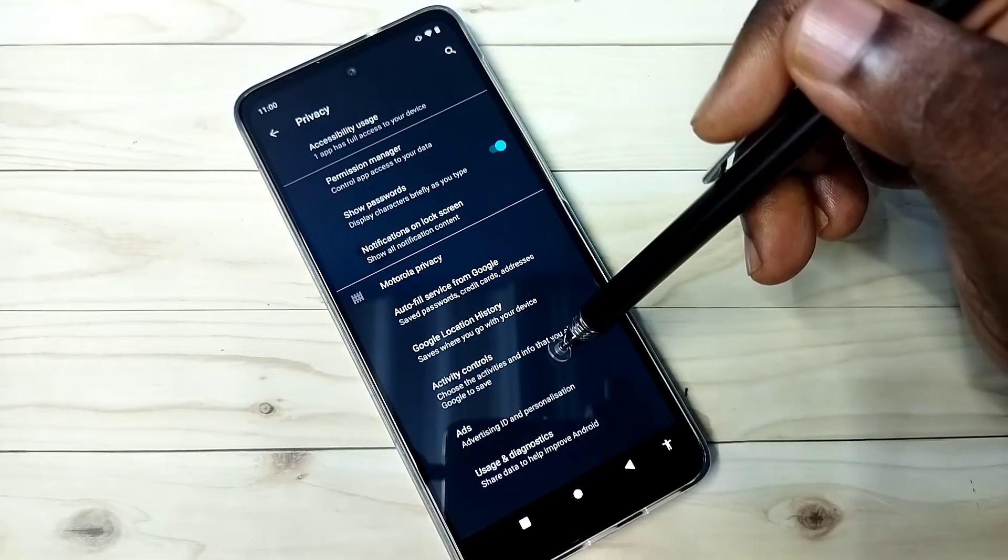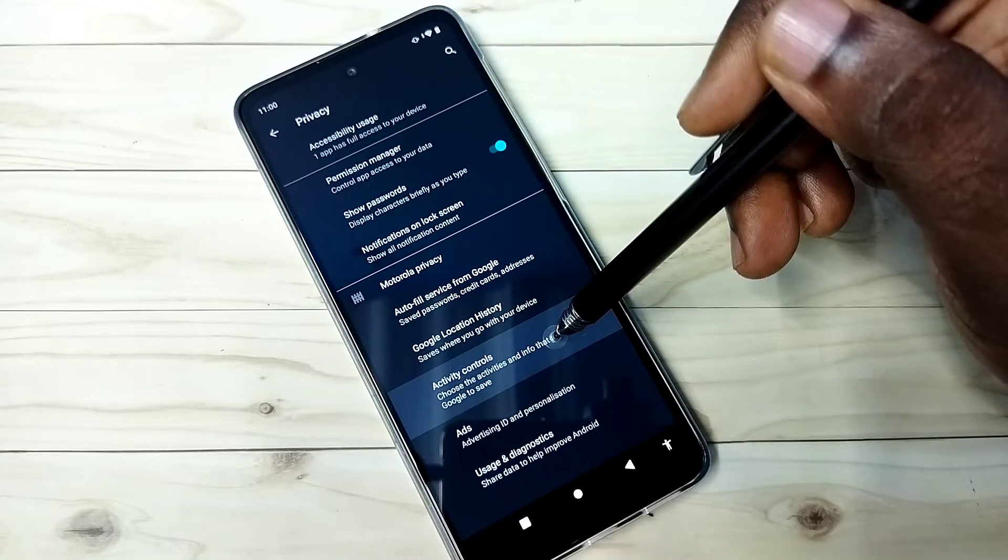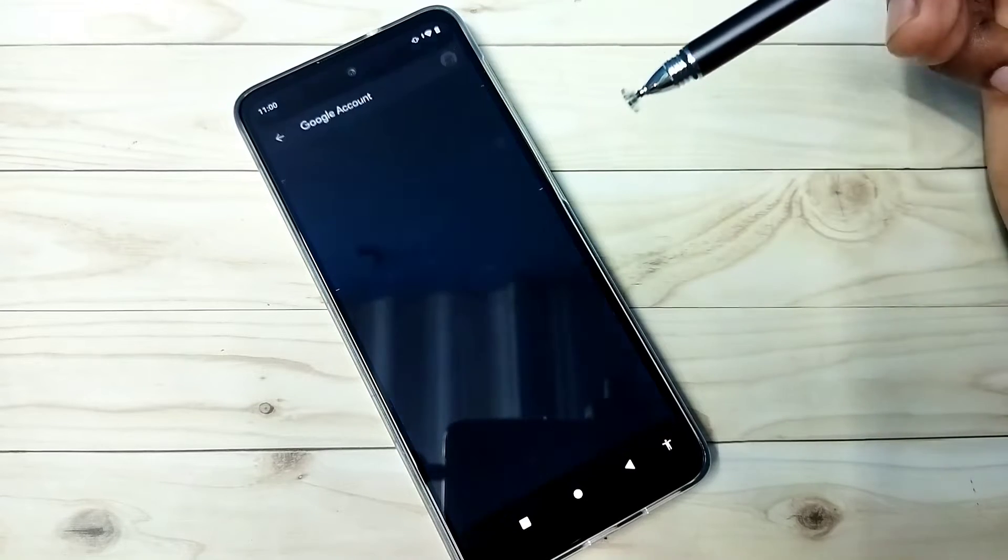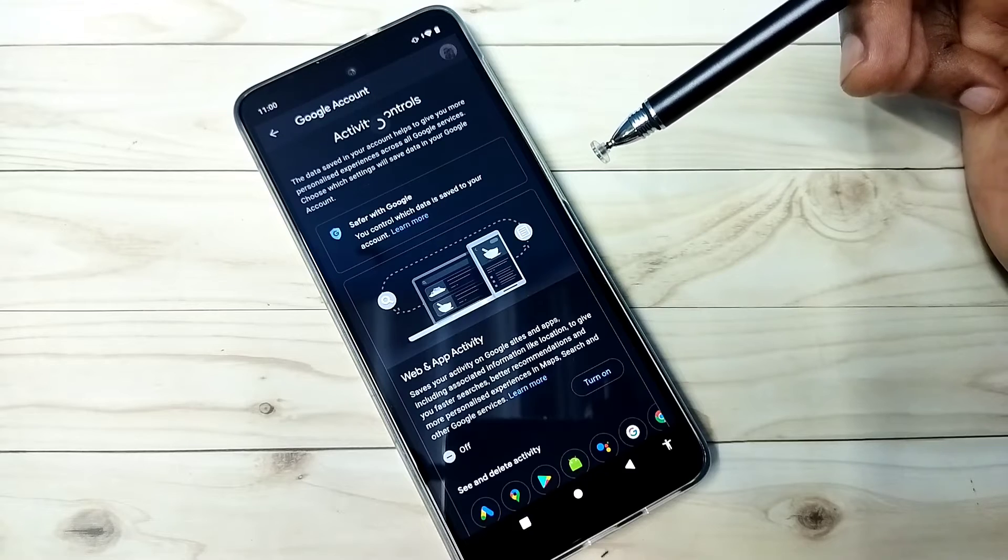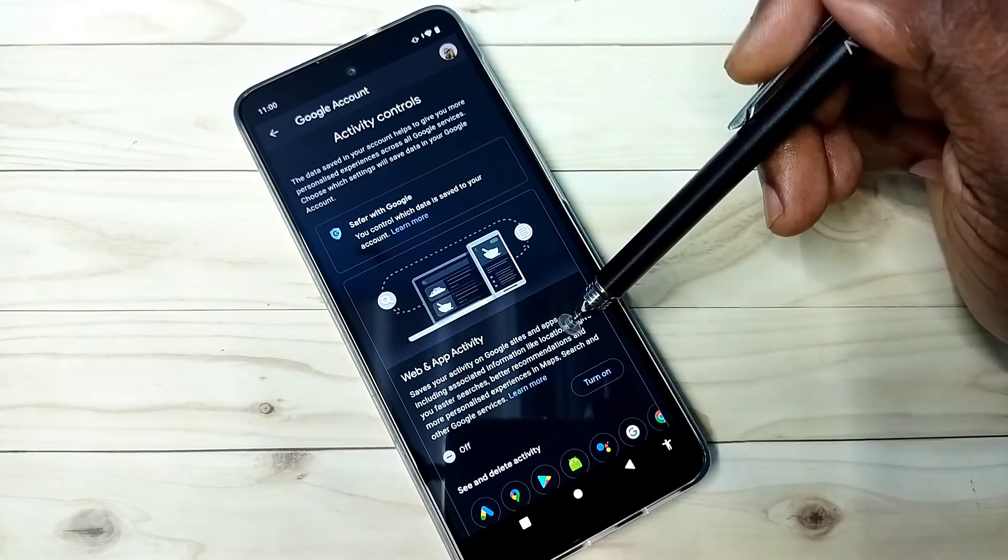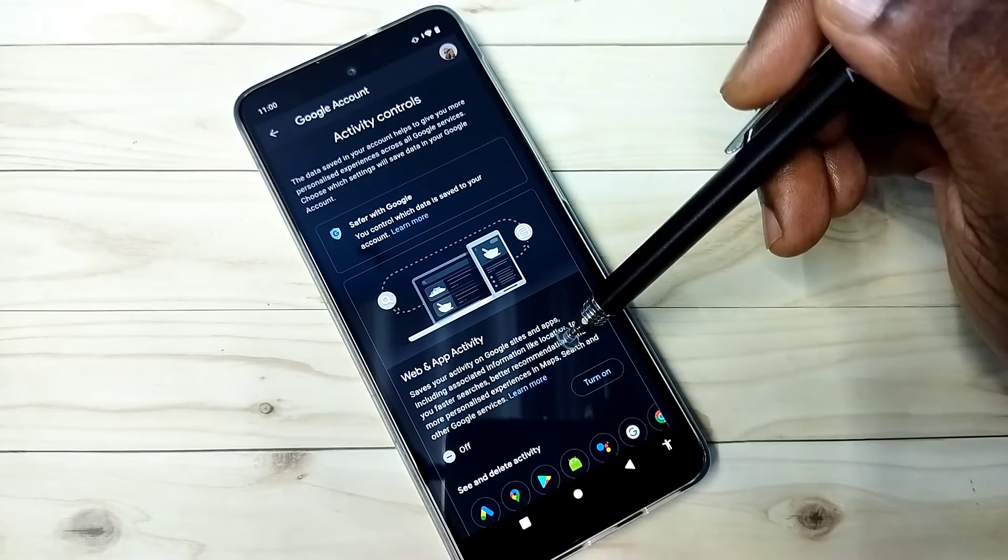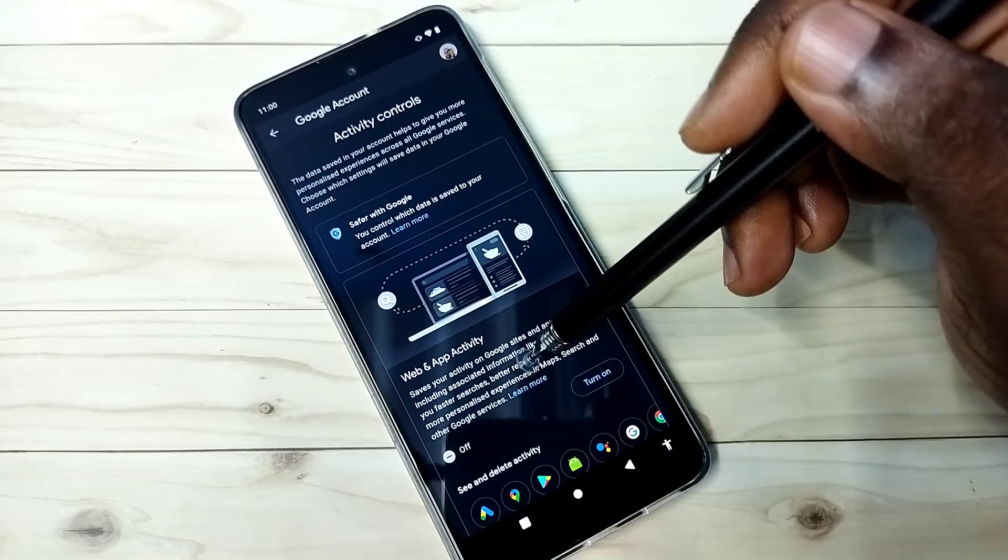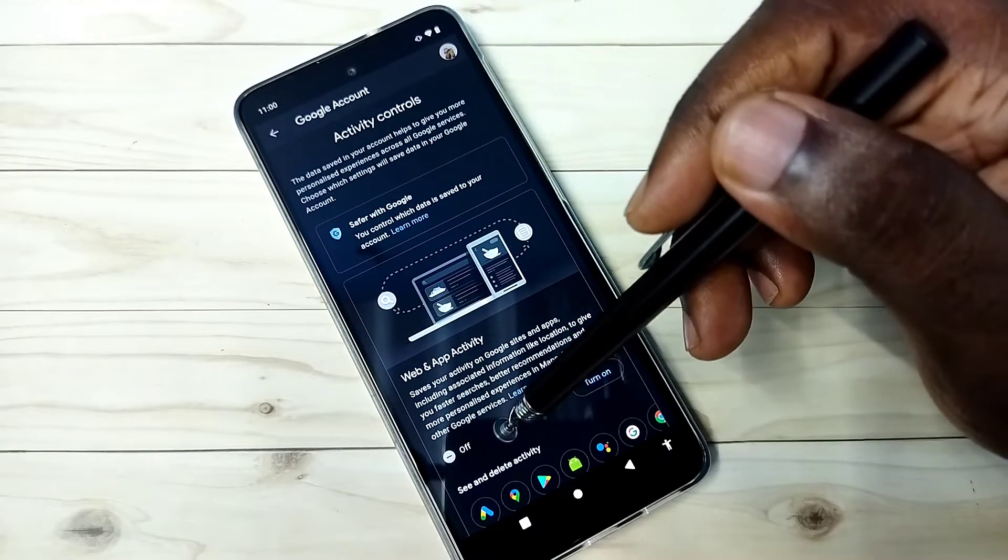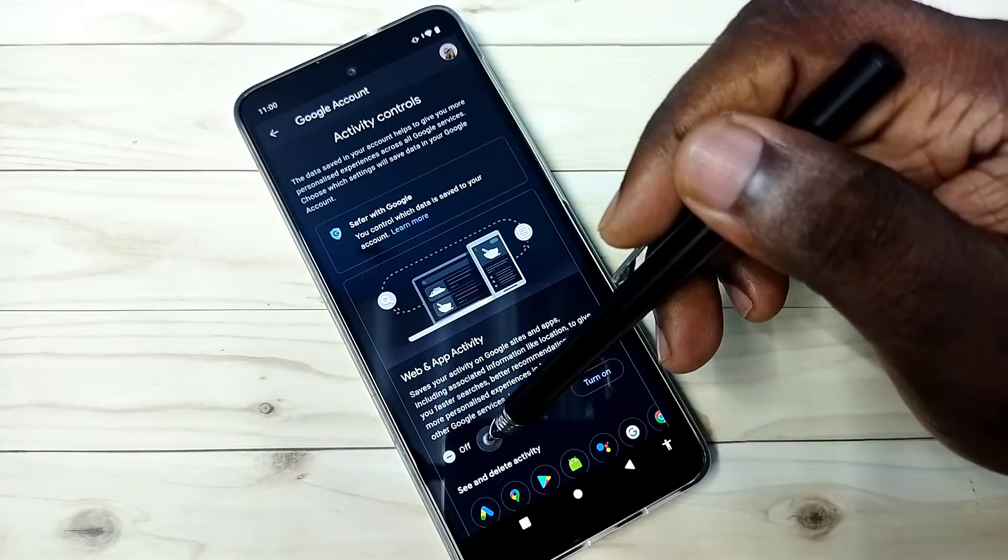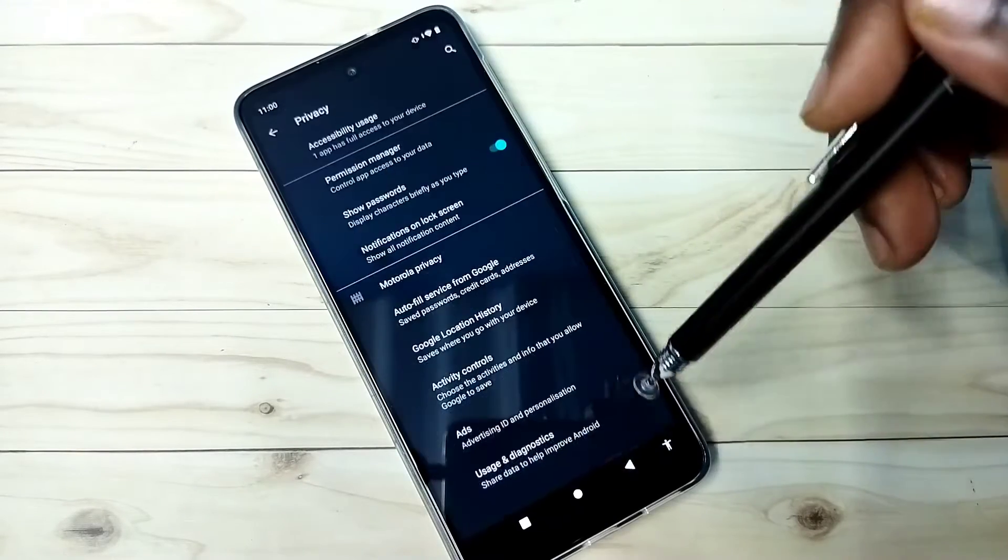The third option is activity controls. Select it. Google stores activities on Google sites and apps based on that it shows ads. So better turn off this feature also. Right now it's off. Go back.